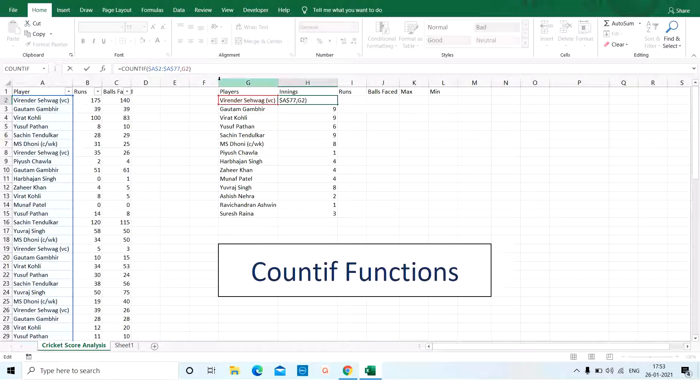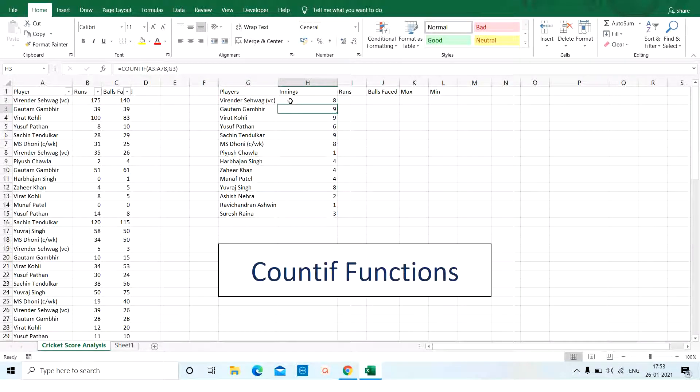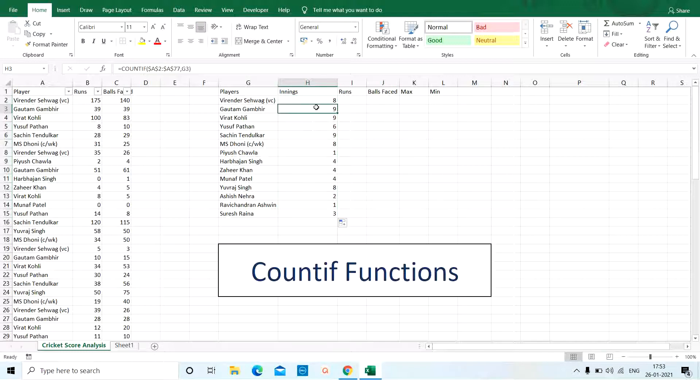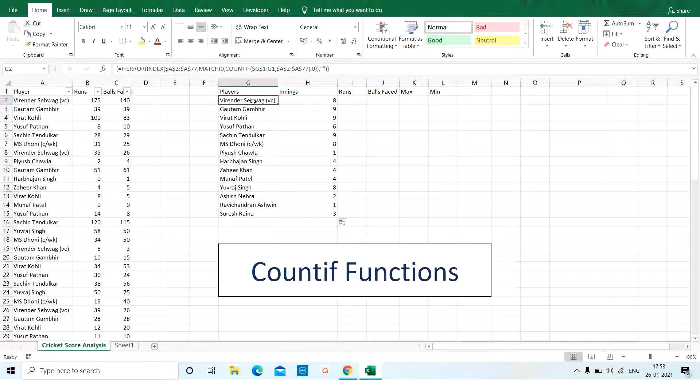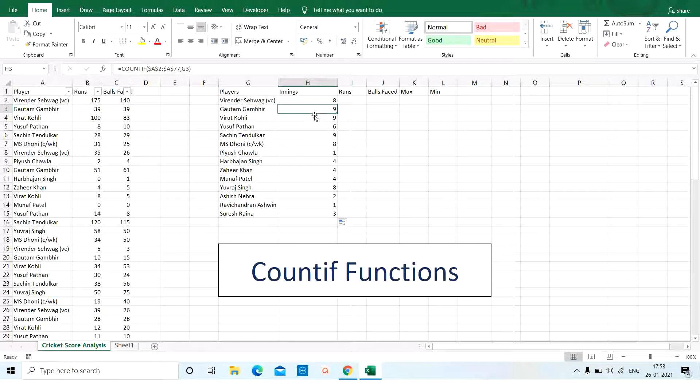G2 is relative and that is because I wanted to change. So, now I will click here. A double click will then change the reference and the formula where you can see here it's A2 to A77. G2 is the cell reference of Virendra Sehwag whereas in the next one it is A2 to A77 with G3 and so on.